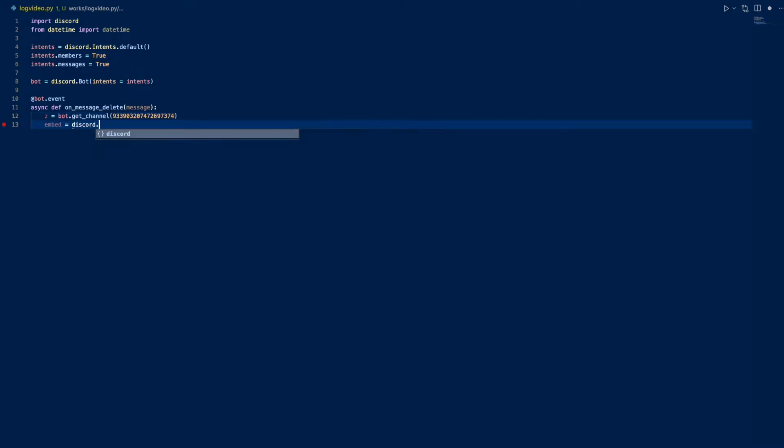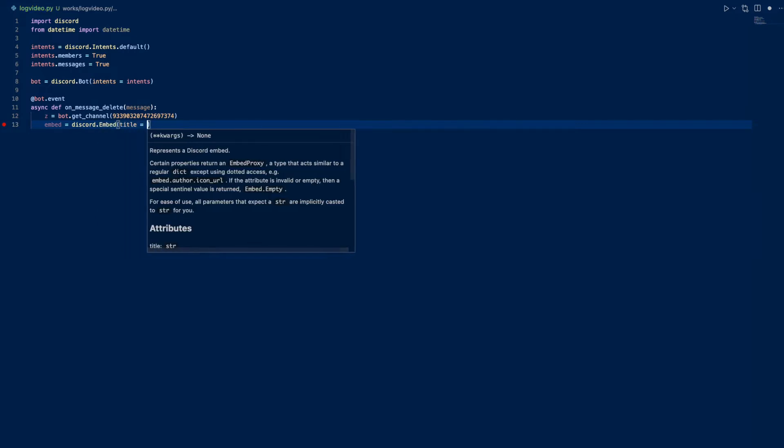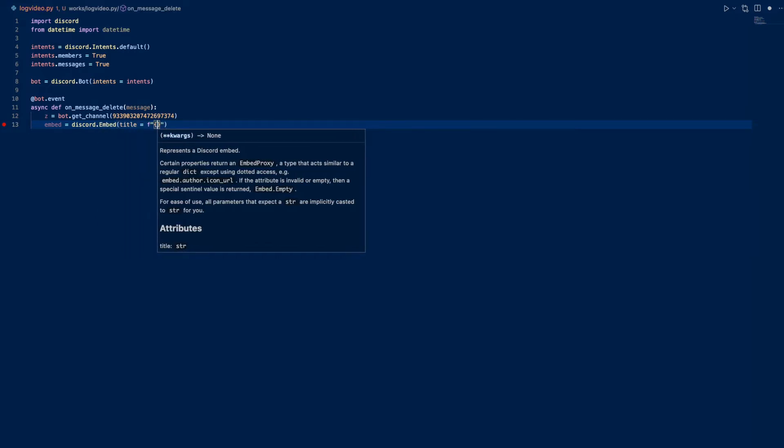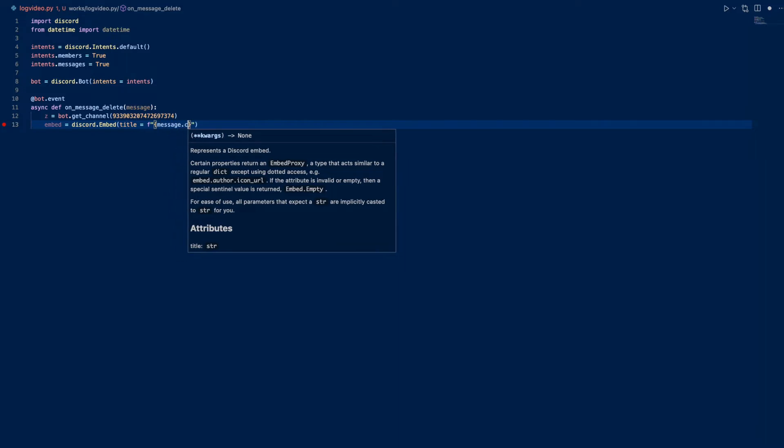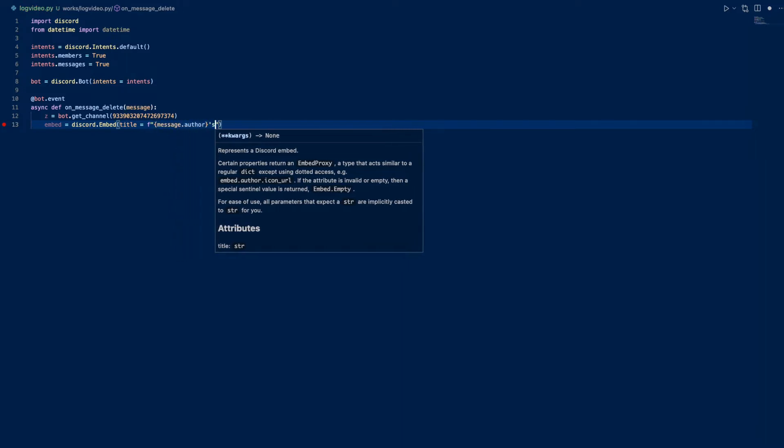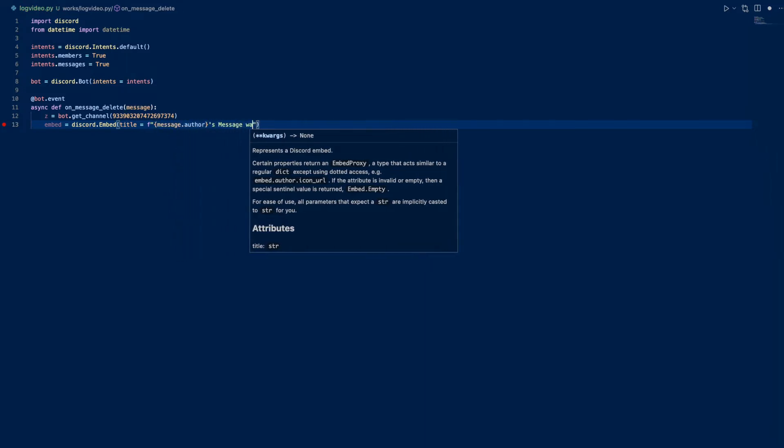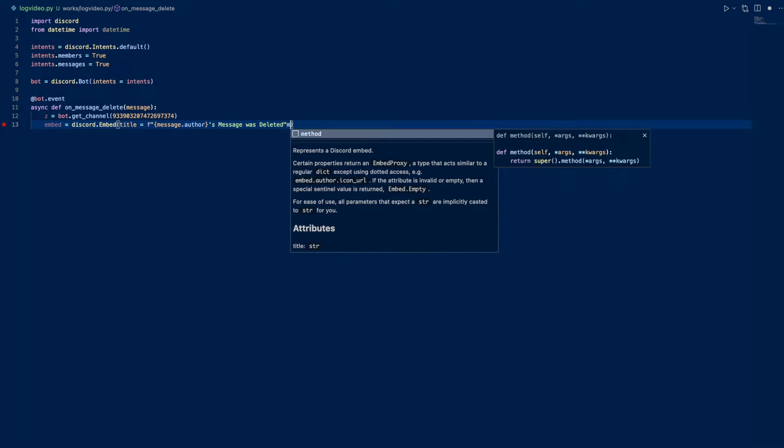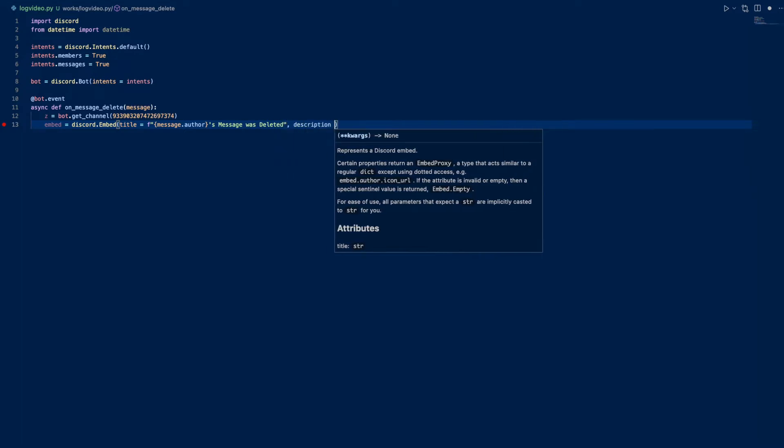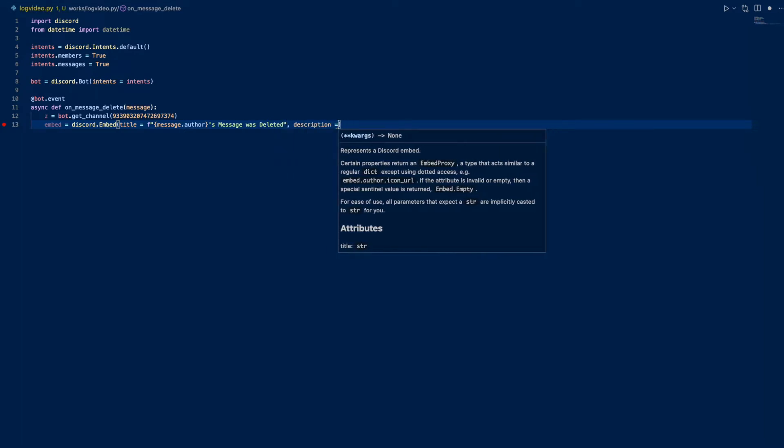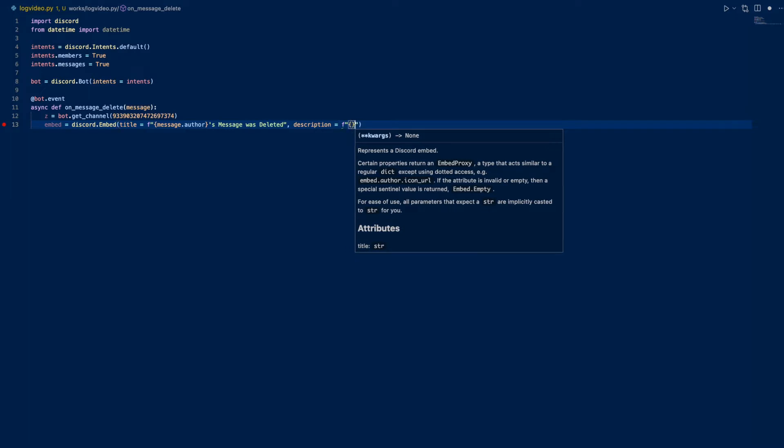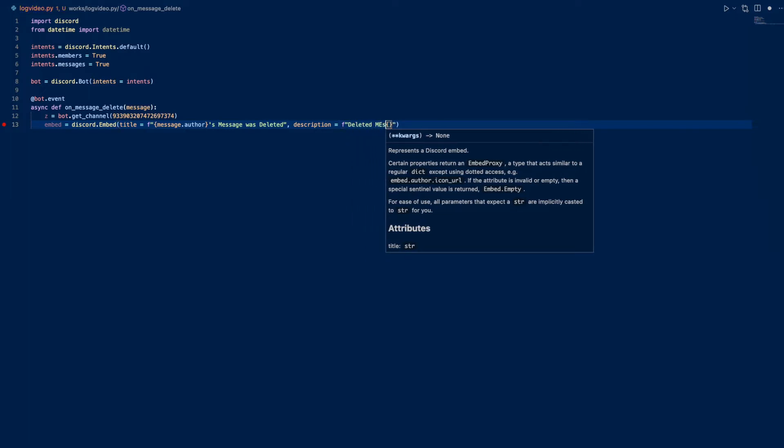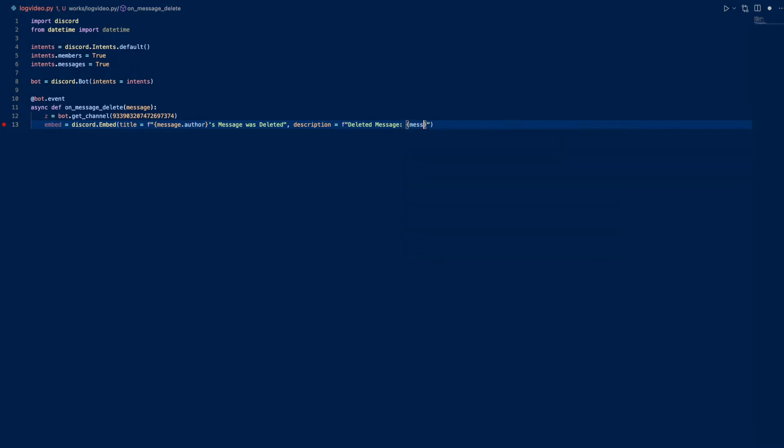Title equals - we'll just say the author's, message.author, message was deleted. And description equals - we'll just do the content: deleted message. This will be message.content.